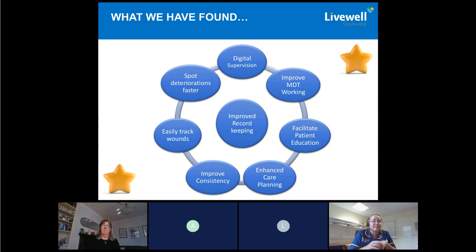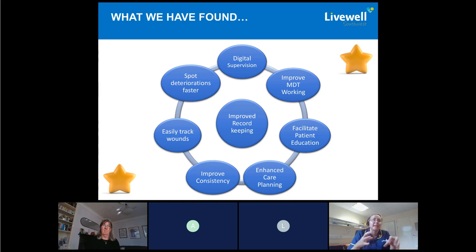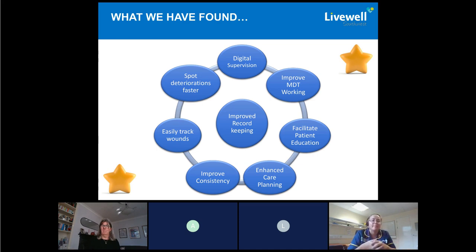What we found is that deterioration can be spotted easily. We can easily track the improvement or deterioration of wounds. It's improved the consistency of the dressings being used, and it's facilitating patient education. Patients are really loving being able to see the wound on the bottom of their leg that they've never been able to see themselves. Having that image series means they can track the progression, which allows them to buy into that care advice we've given. It has enhanced our care planning and improved our MDT working because we can share this with colleagues — especially if we're suggesting there's an infection, we can pass reports to colleagues for advice.